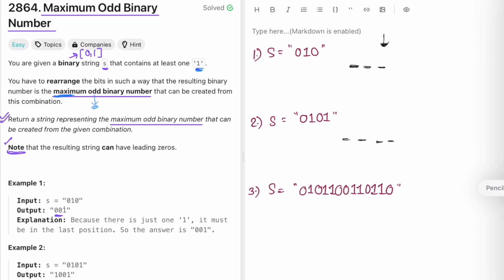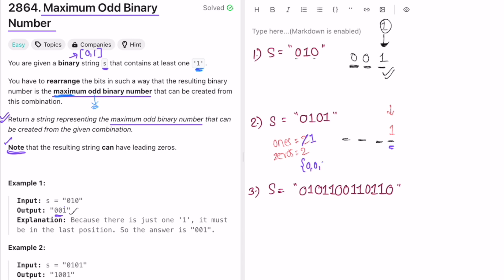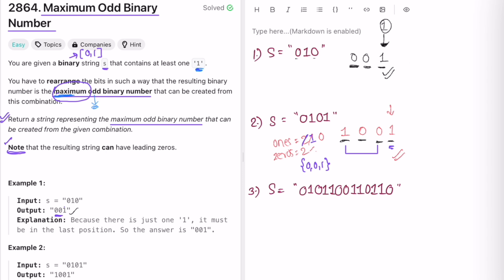The last digit has to be a '1' to make it odd. The remaining characters are zeros, which we place before it, giving our expected output. For the second example, we again need a '1' at the end. With two ones and two zeros total, we decrement ones by one after placing the last '1', leaving one '1' and two zeros for the remaining three spaces. To maximize the value, we place remaining ones from the beginning, then fill zeros in between. That gives us the expected output.